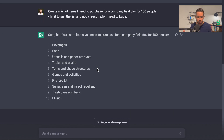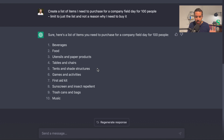So: beverages, food, utensils and paper products, tables and chairs, tents and shade structures, games and activities, first aid kit, sunscreen and insect repellent, trash cans and bags, music.